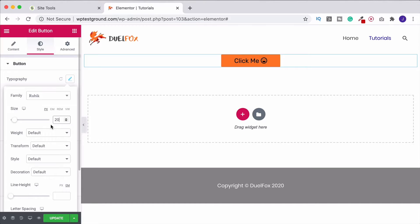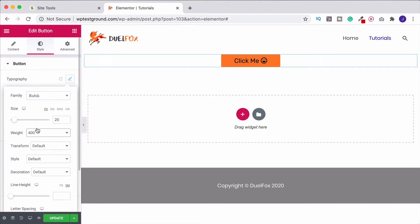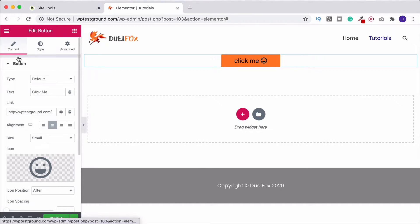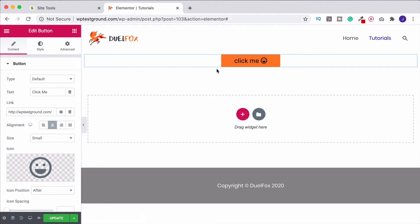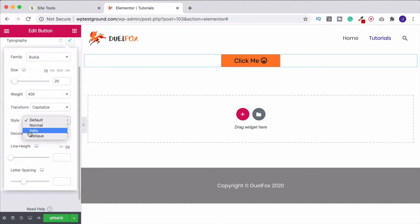We can also change the weight — depending on the font family chosen you'll have different options for how bold you want it. Under Transform, you can make the text all uppercase, or lowercase — so even if you capitalized it when typing, choosing lowercase will override that. We could also select Capitalize to capitalize each word. You can come down to Style and make it italic, and under Decoration you could underline it, overline it, or strike it through.